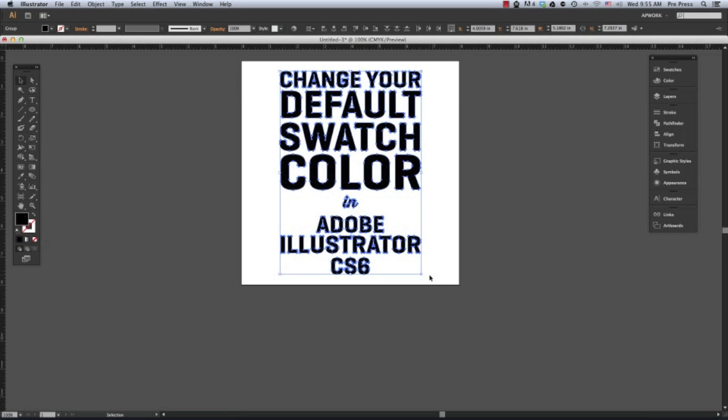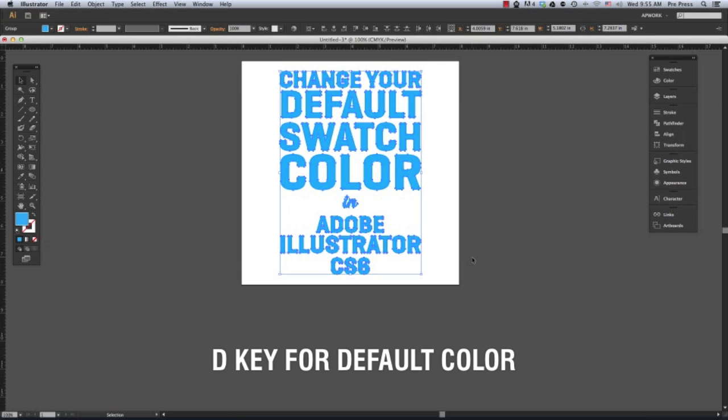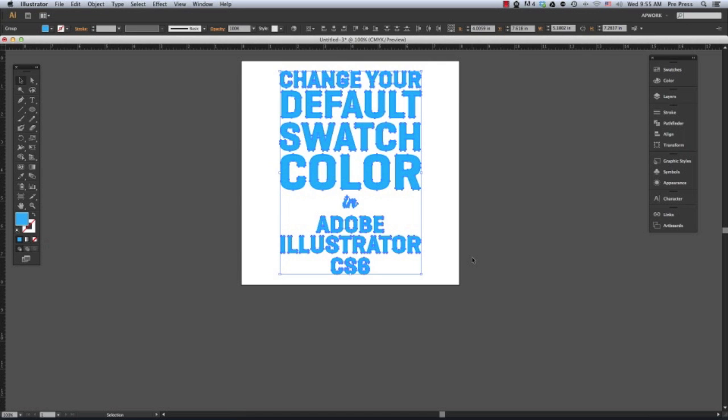Now, when you hit the D key on your keyboard, the default colors will be the newly selected colors. Here we go.